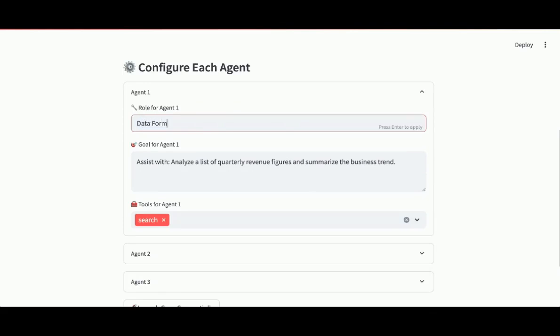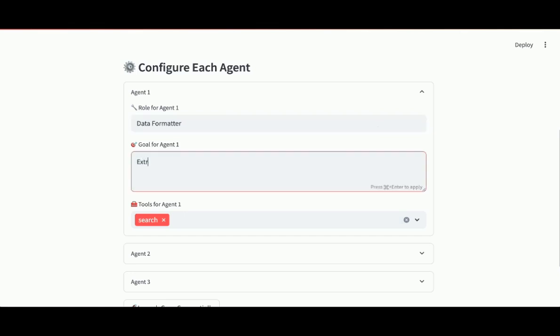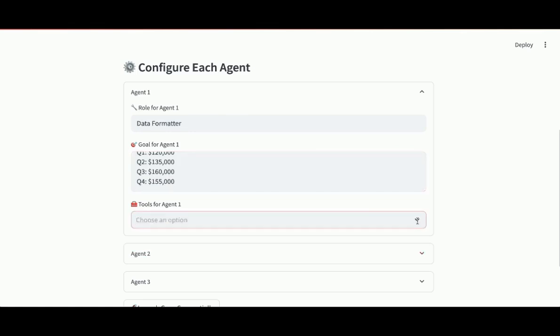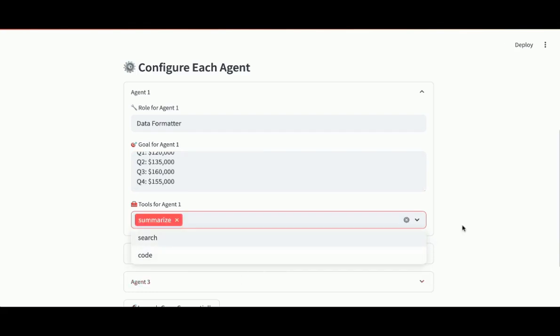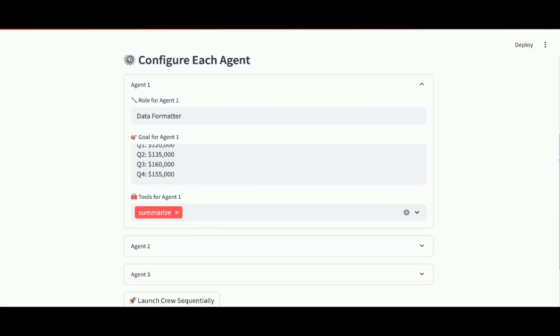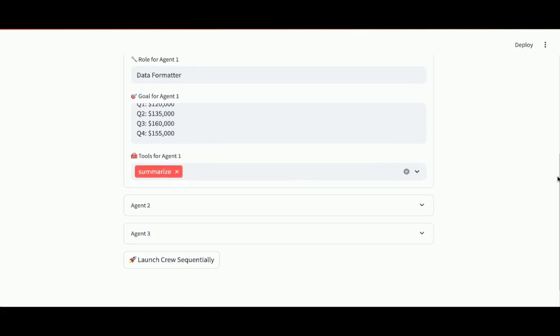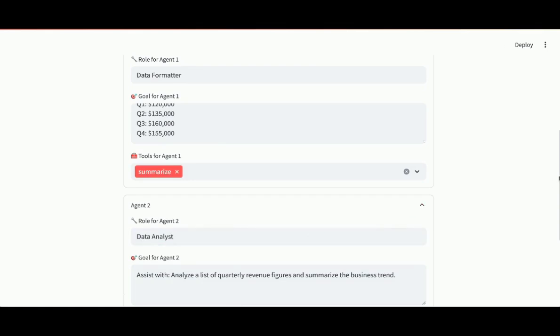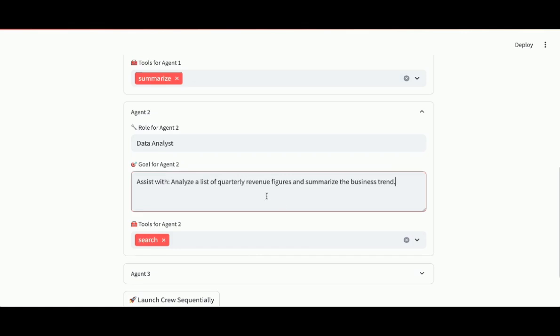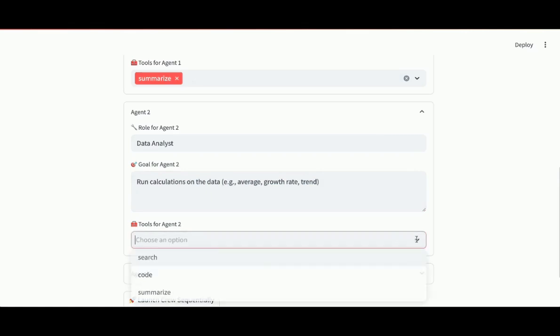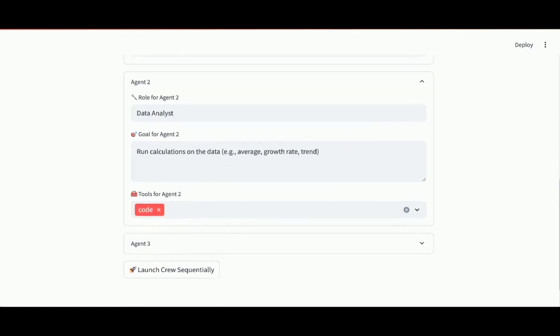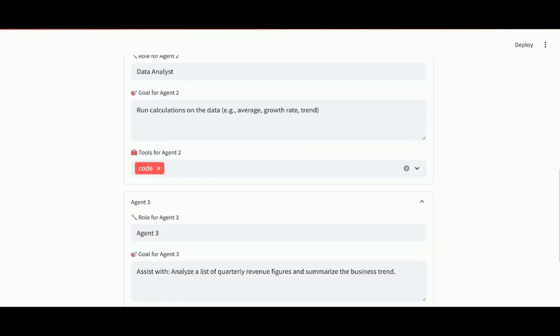First agent's going to be the data formatter. And what's the goal? To extract and format the given data into a Python list or a dictionary. Here's some sample data. Just four quarters of revenue figures. In terms of the tools for this agent, could use search or summarize. I'll use summarize. Just going to hand off the results to the second agent, which will be the data analyst. The goal for this agent will be to run calculations on the data. For example, average, growth rate, trend. And the tool is going to be code. It'll run actual Python code to do the calculations.